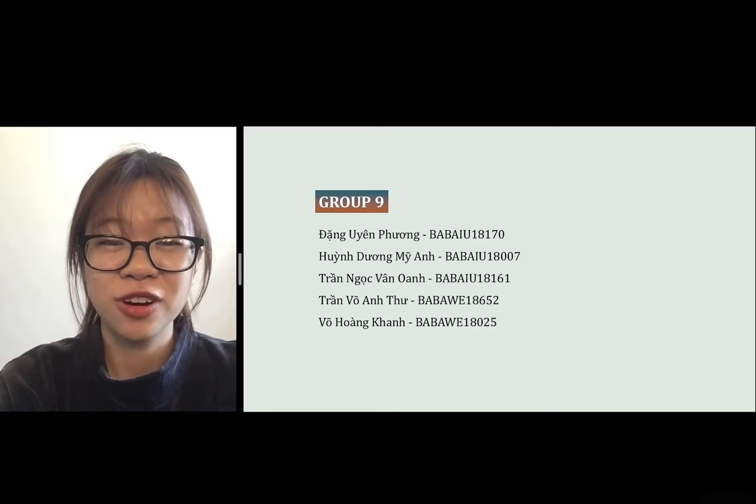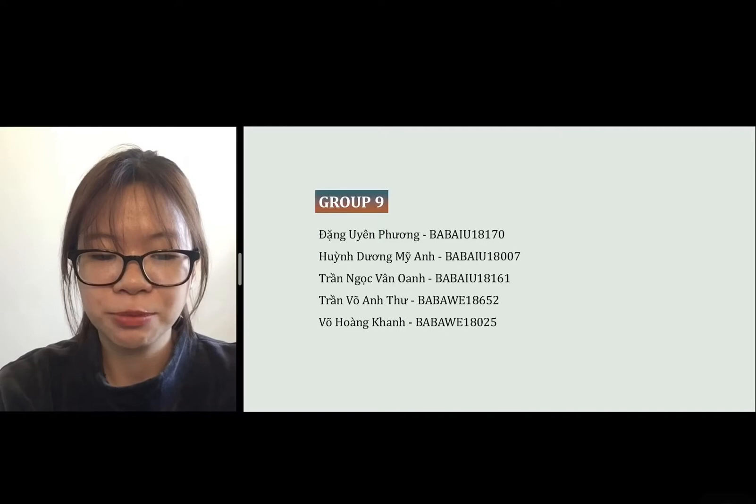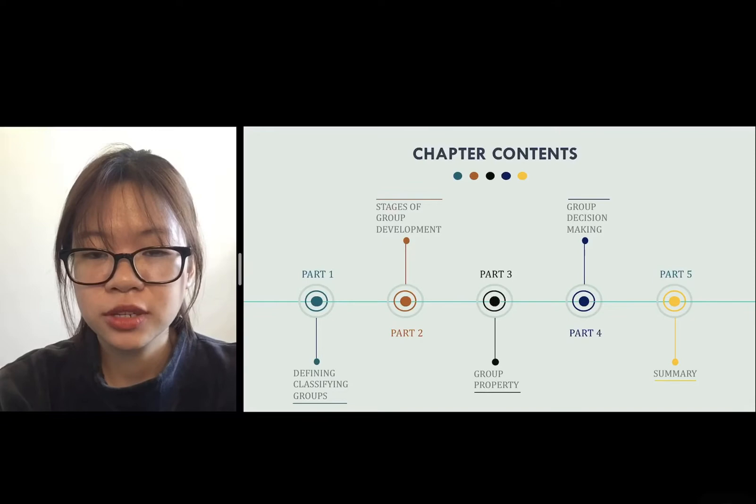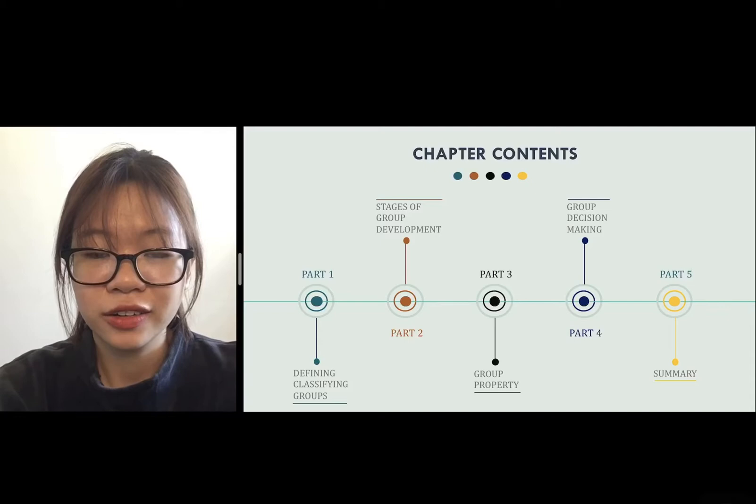Hello everyone and welcome to today's class. I am Anne and today we will discuss the foundation of group behavior. The content consists of five parts: classifying and defining groups, stages of group development, group properties, group decision making, and a summary.